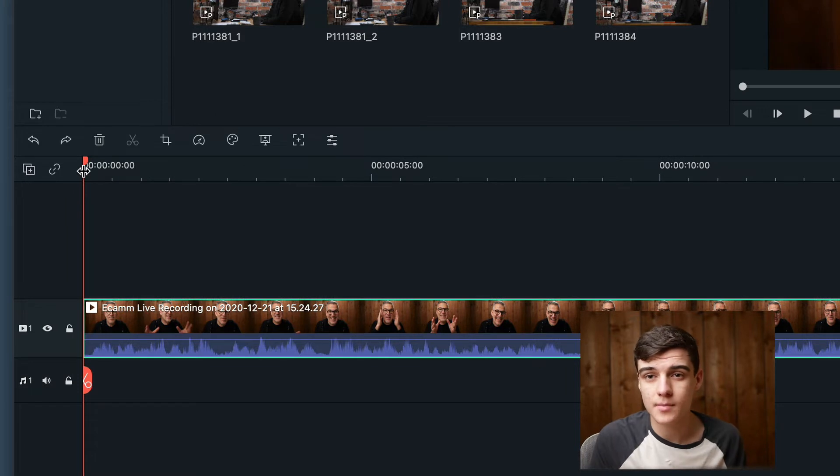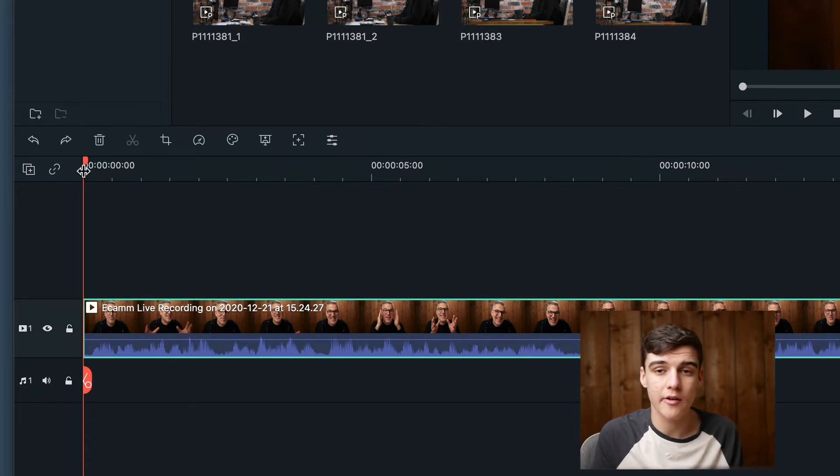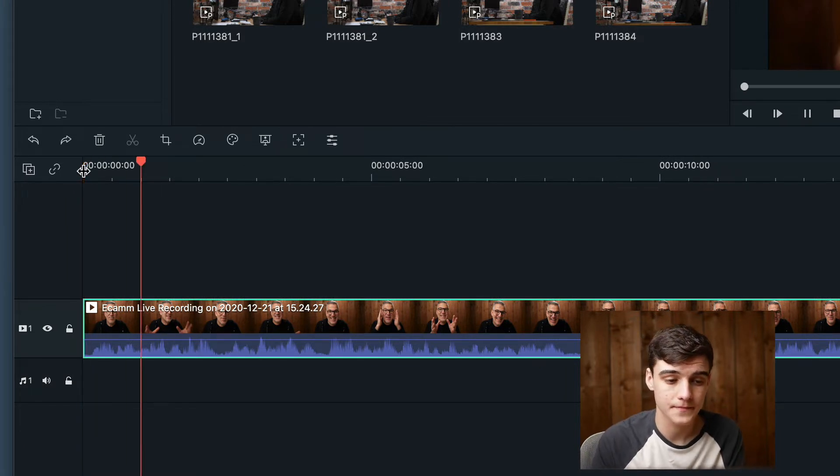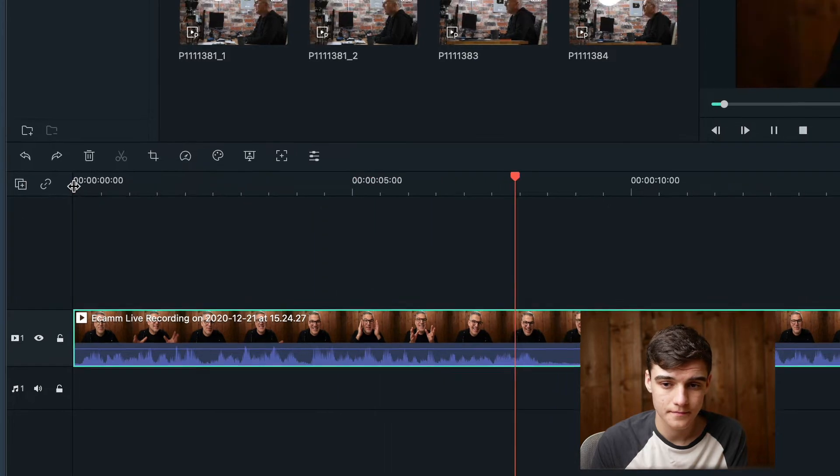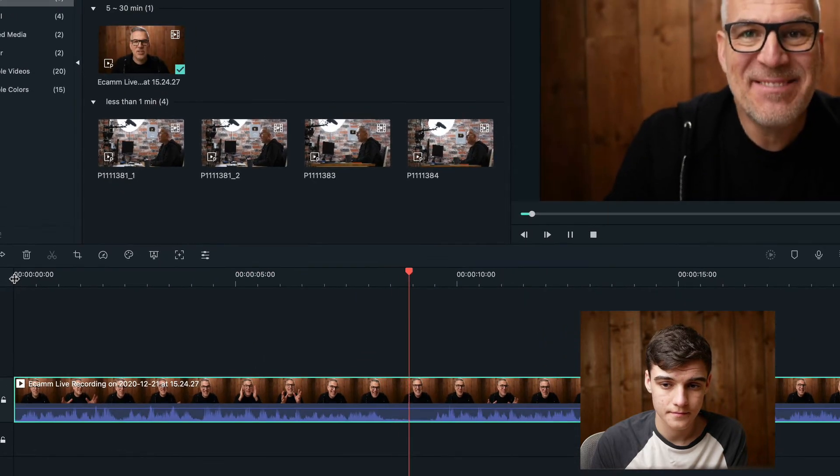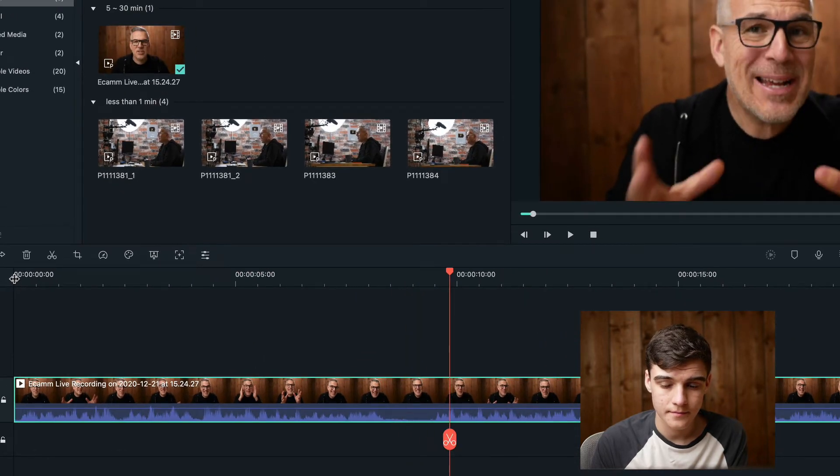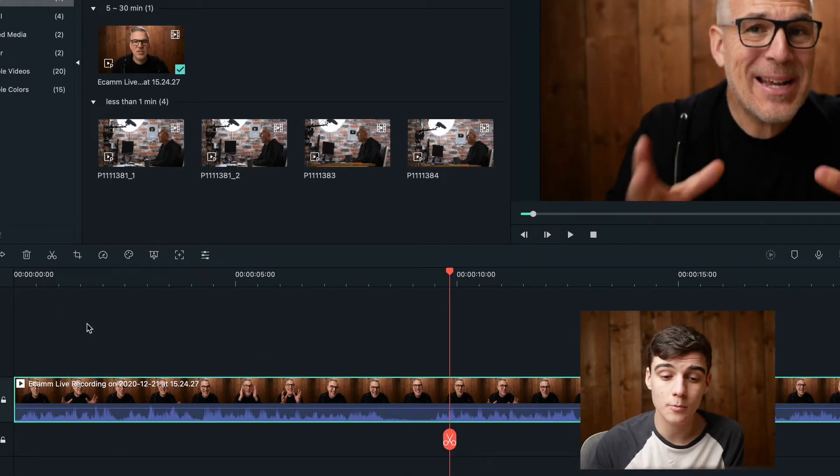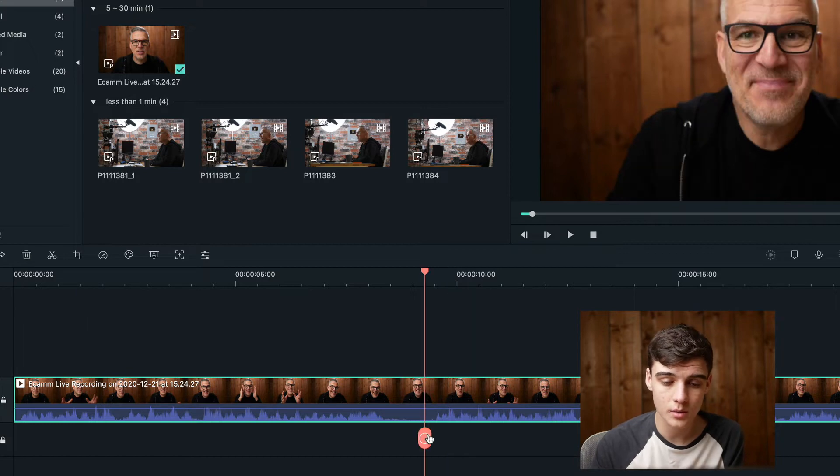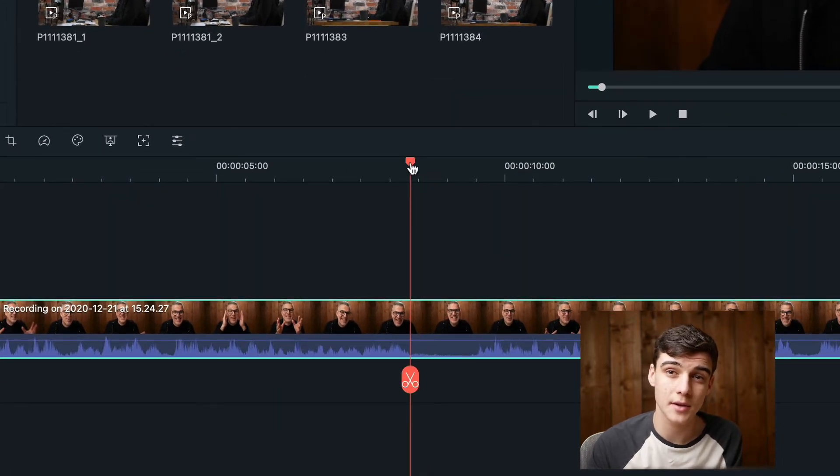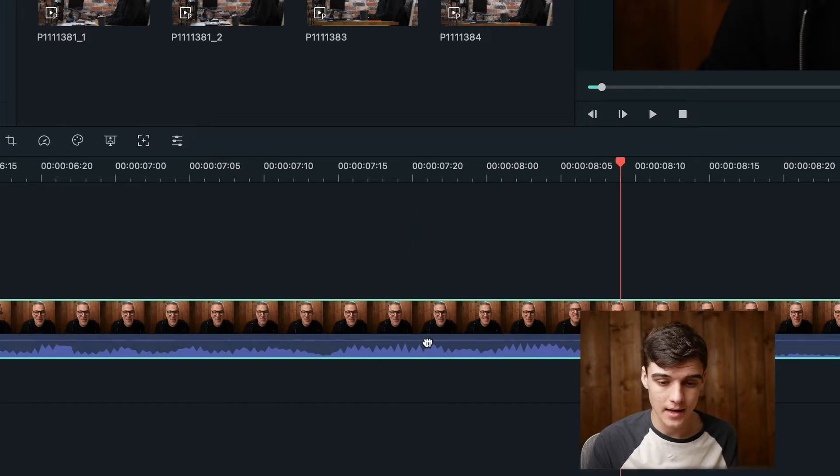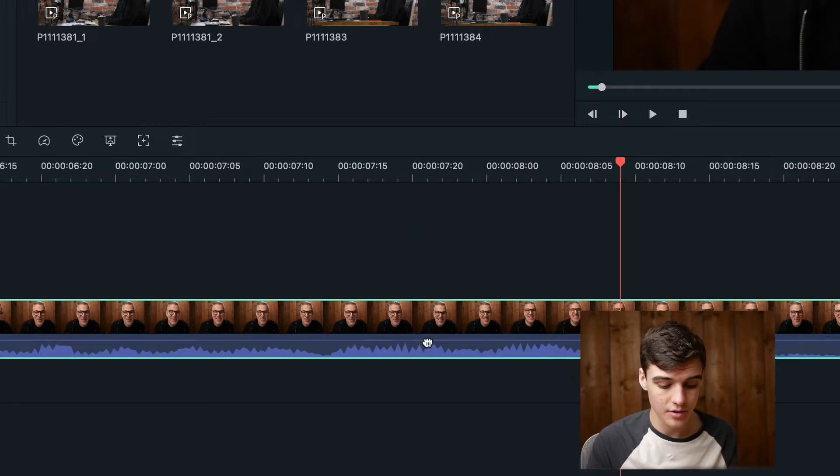Now we're just going to watch some of this video and see where our next area where we need to make a cut is. Here you can just see there was a long pause so we want to bring this to here. You can actually see this on the timeline because there is a dip in the audio.